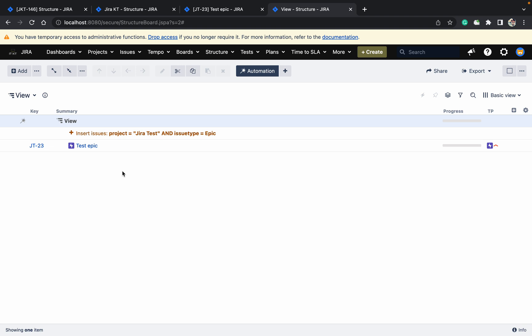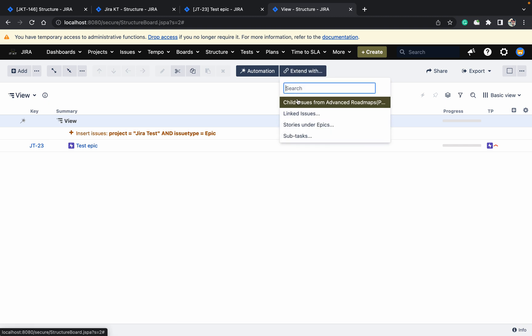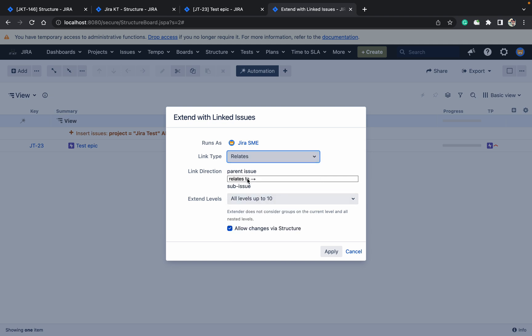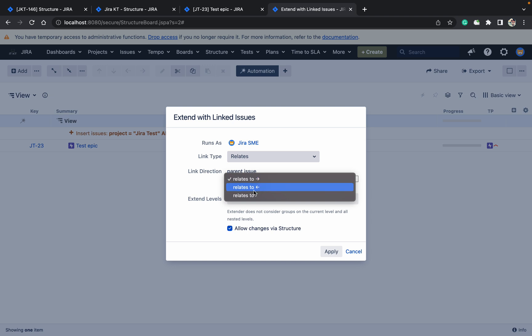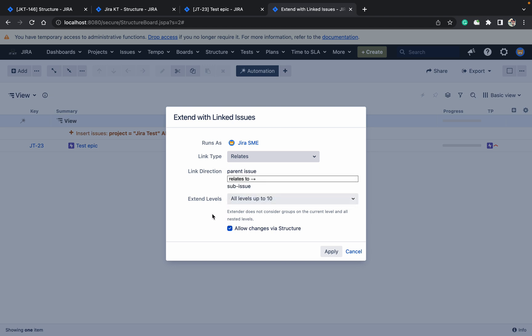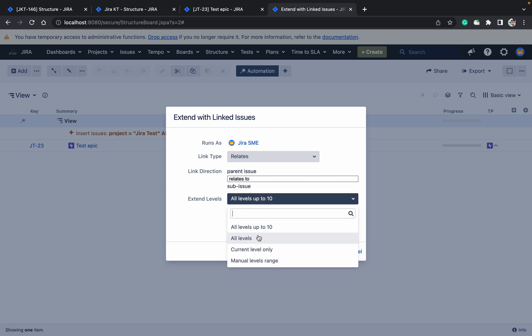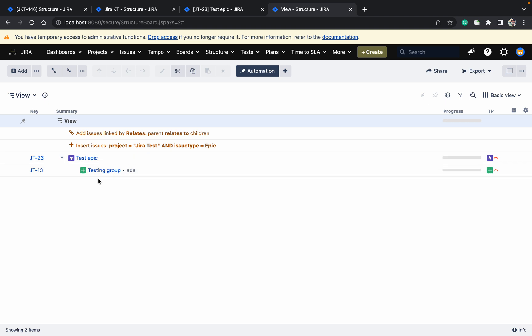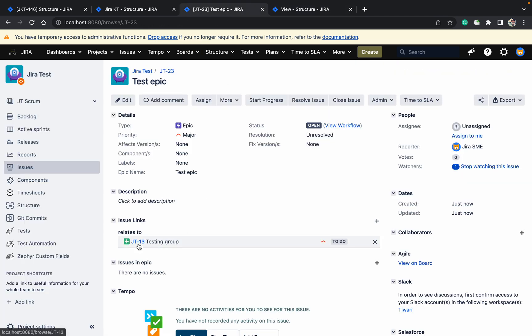Now the requirement is how to add the related requests and subtasks. To add those, just click the plus symbol and you will get the option to extend linked issues. Choose the 'relates to' option, select all levels, and click apply. You can now see the structure.